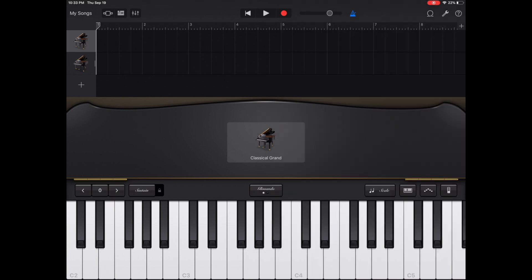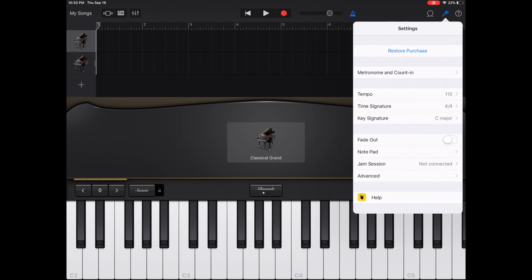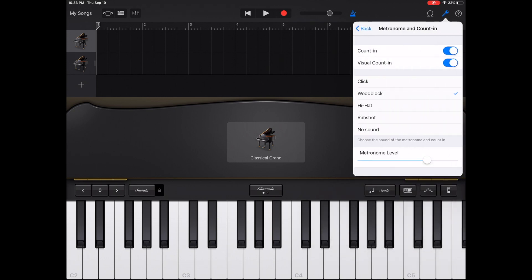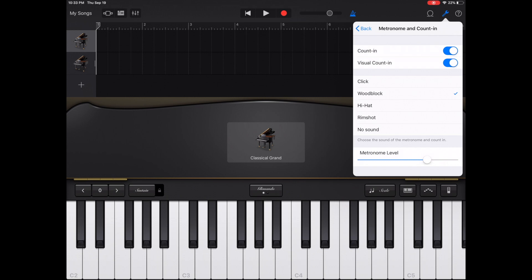To the right of the loop option, you'll find the wrench. The wrench is your settings. From here, you can change the metronome. You can allow it to count in or not. You can allow it to have the visual count in. Below that are your sound options for your metronome. It could be a click, a wood block, a hi-hat, a rim shot, or no sound at all. You can also turn your metronome up and down.